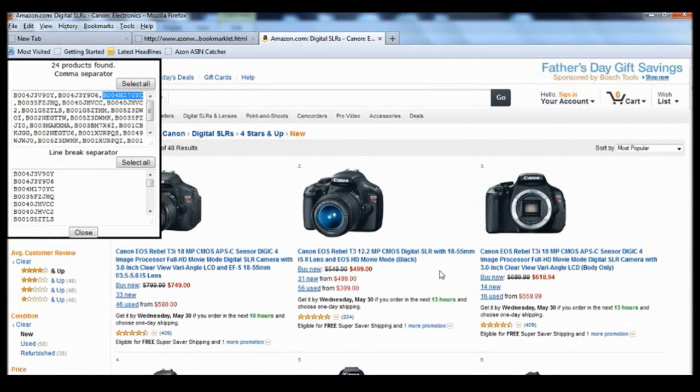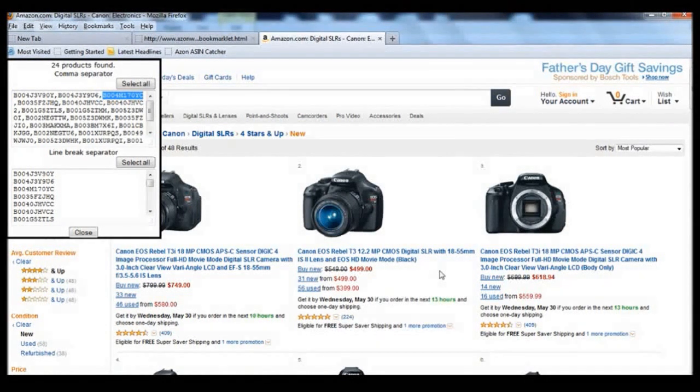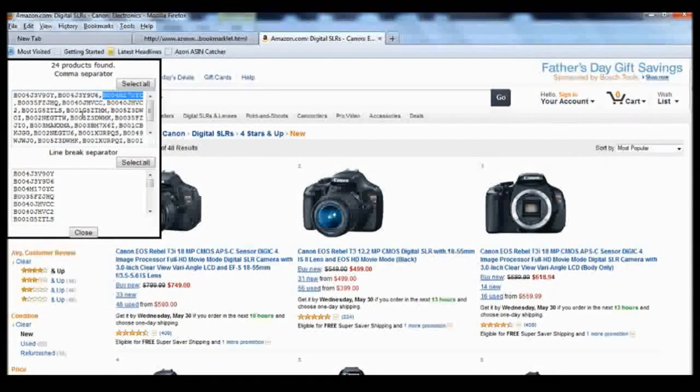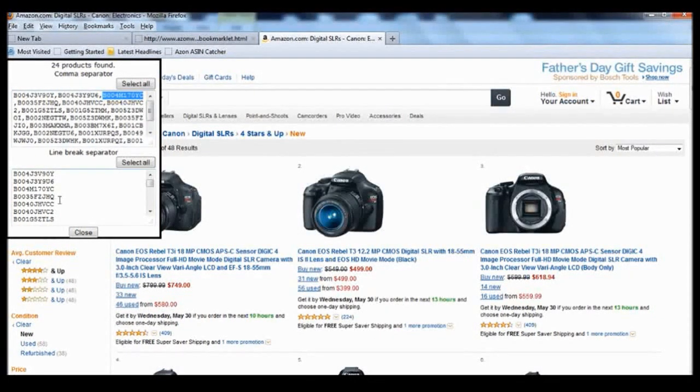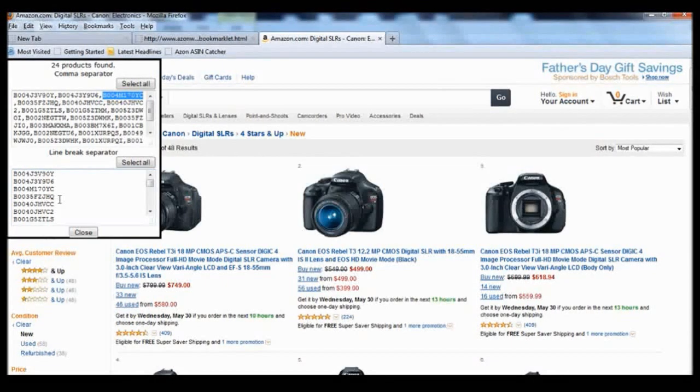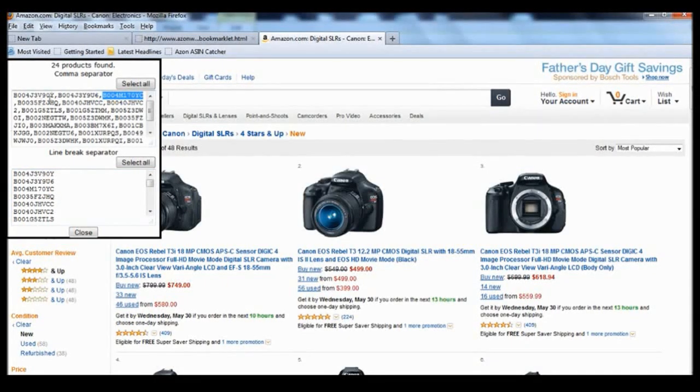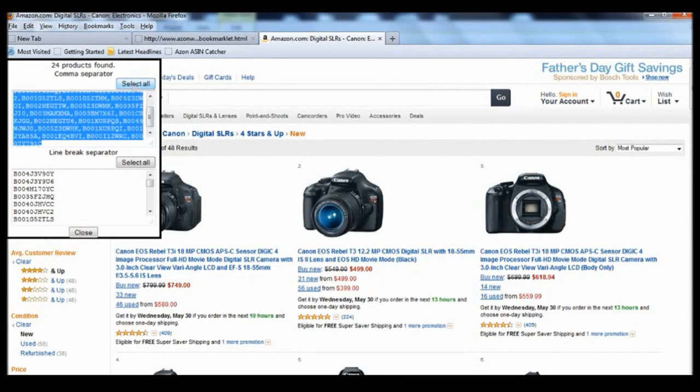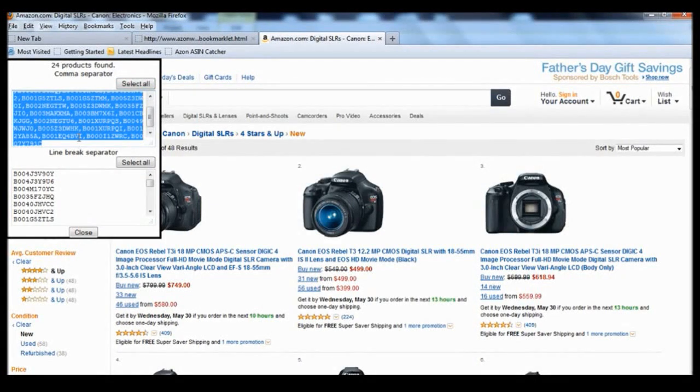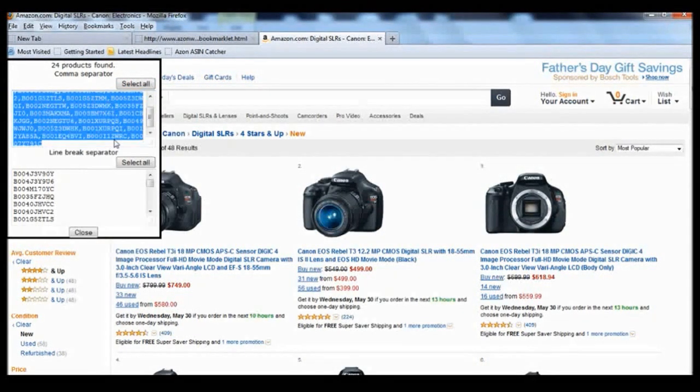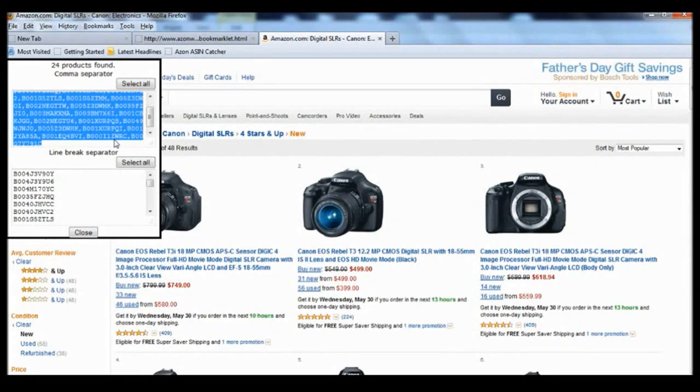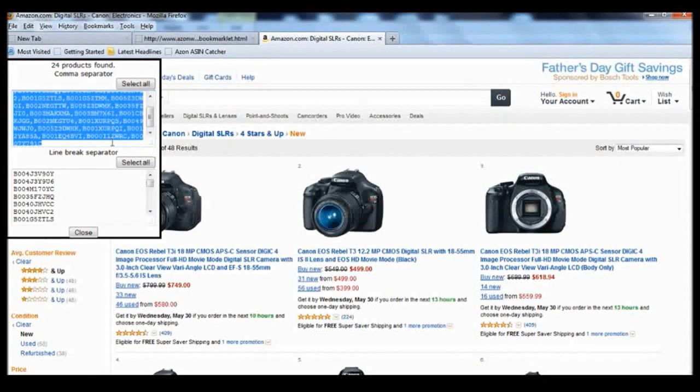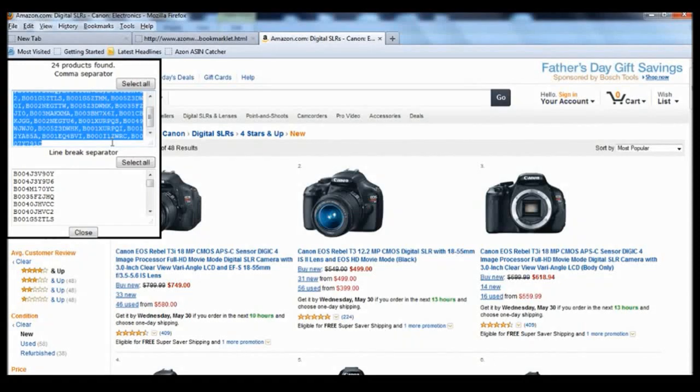The other great thing about this tool is it's also displayed in a comma separator format and in a line break separator format. So all you need to do is click select all in either one of these formats that you want and you can just right click and copy it and paste it onto your ASIN support plugin of choice such as the WP Zone Builder.